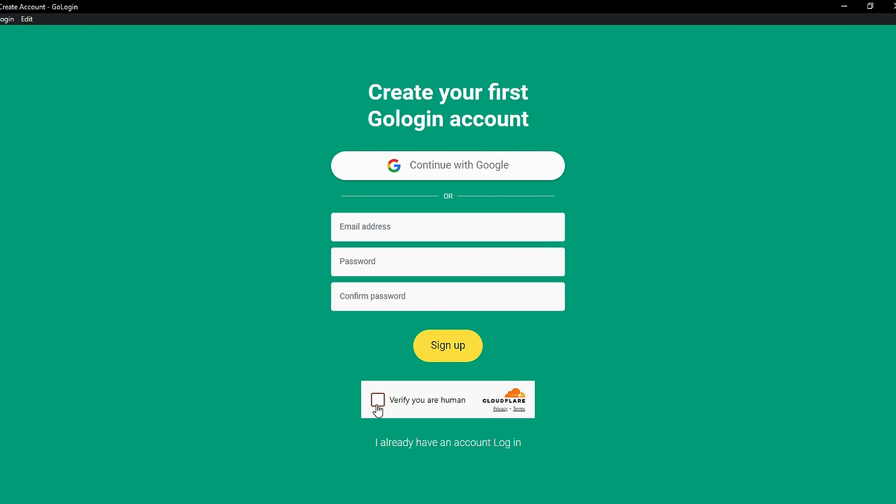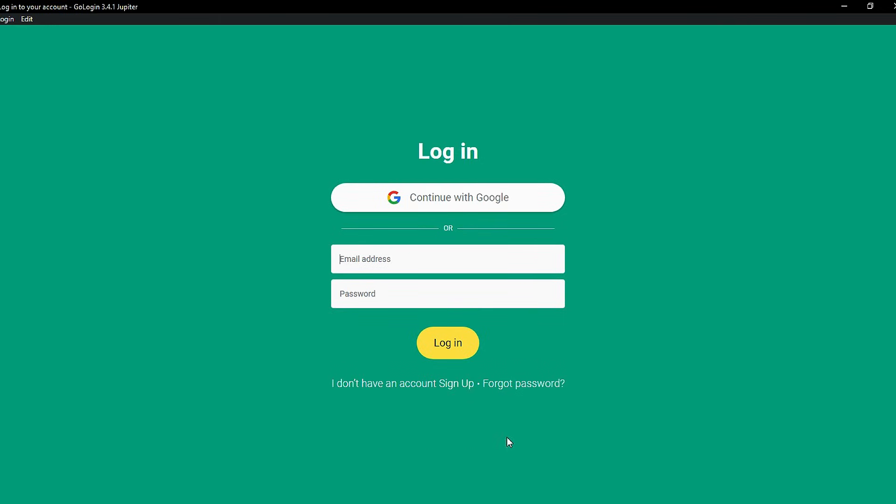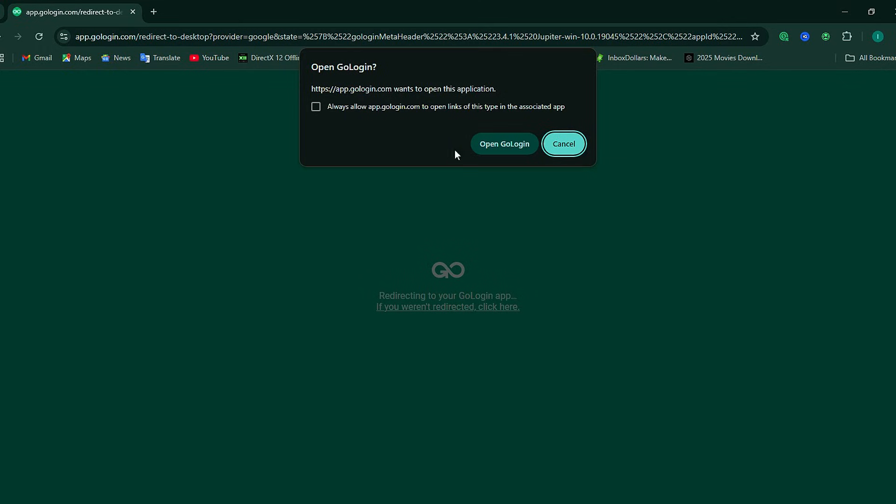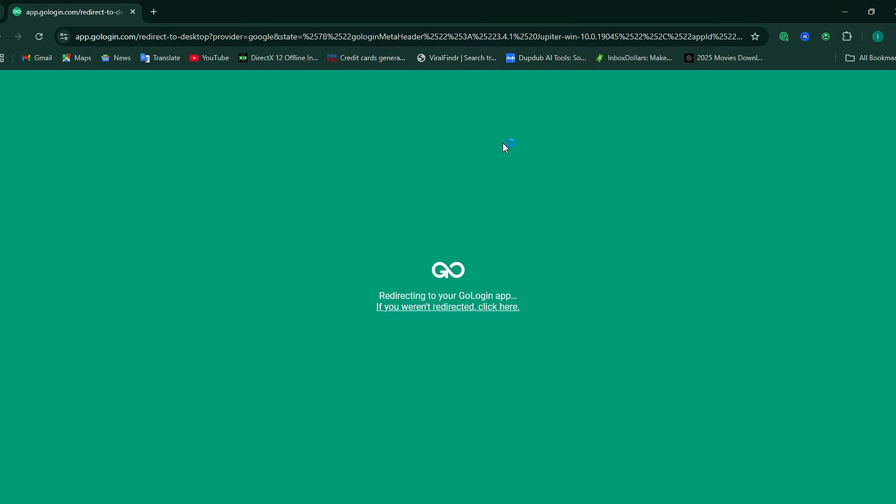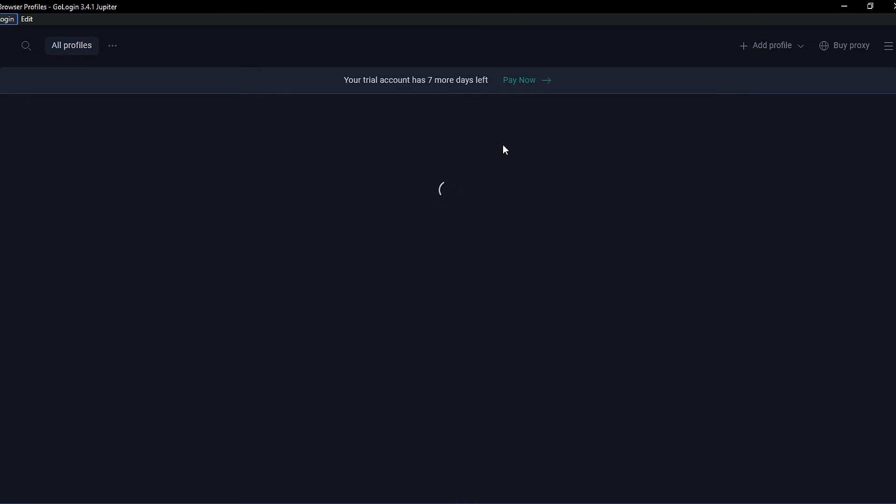When it loads, the interface will appear. Click on Login and sign in with the same Google account you used on the browser. Again, not the one you'll use for TikTok. A pop-up may appear. Just click Open GoLogin to continue.